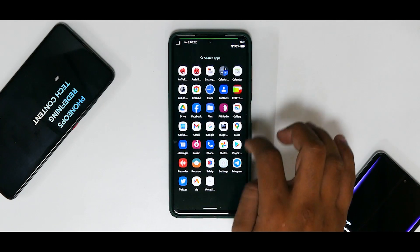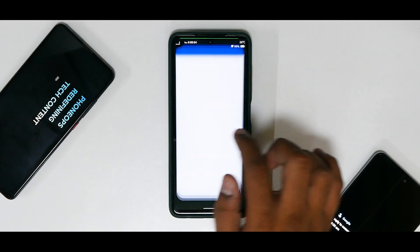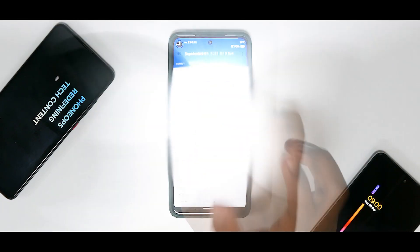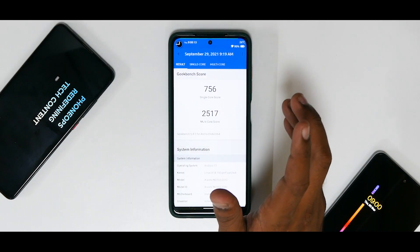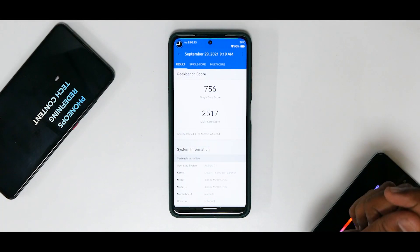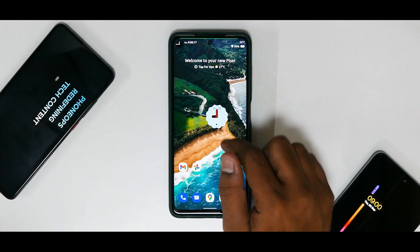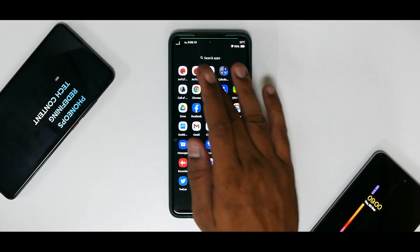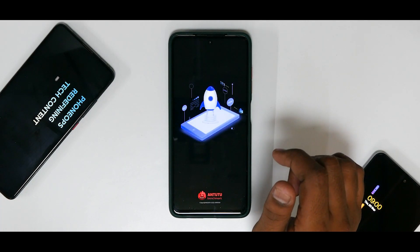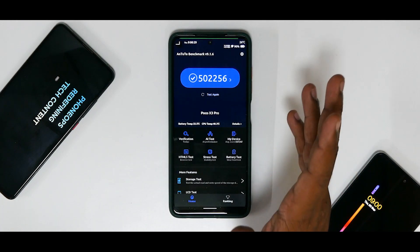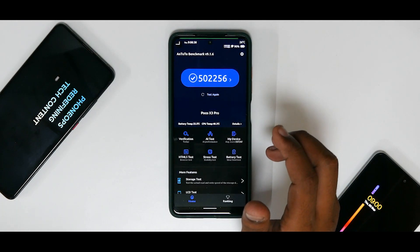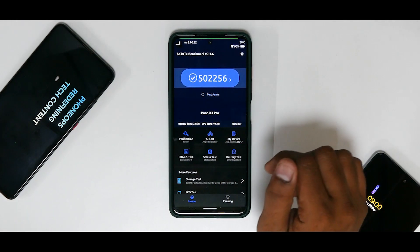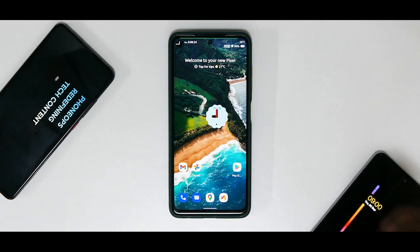Now let's go ahead and quickly have a look at the Geekbench numbers over here: 756 single-core, 2517 multi-core. So pretty solid score there. And if you actually go to AnTuTu Benchmark, you do have a decent score there as well. That is 542,256.